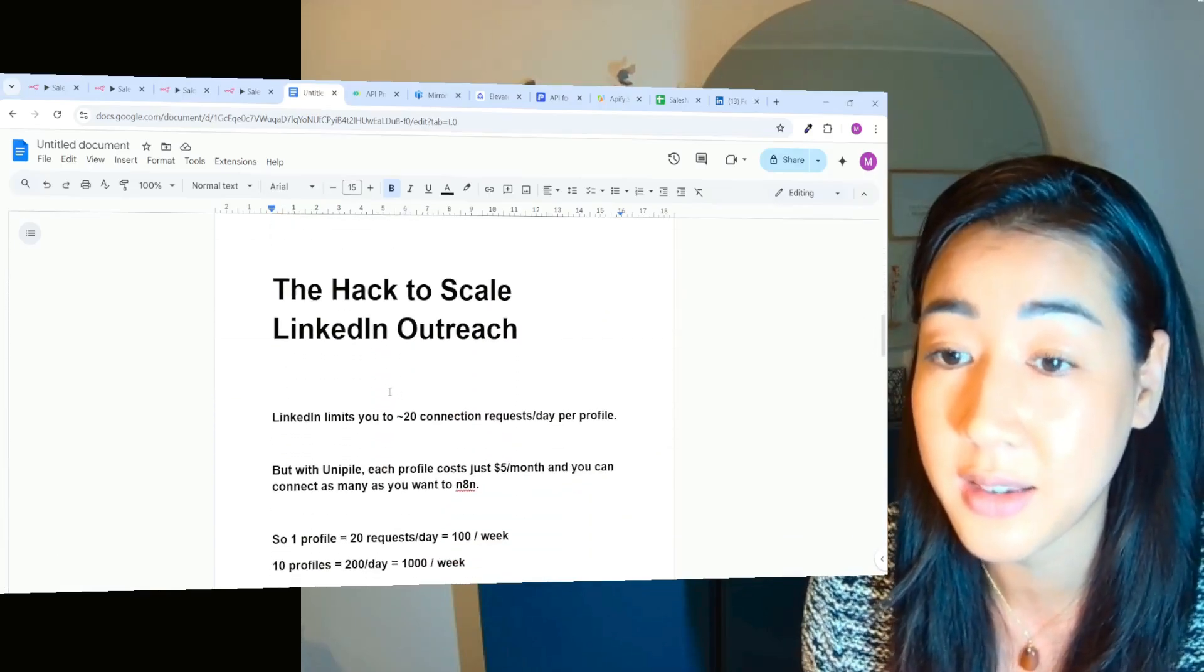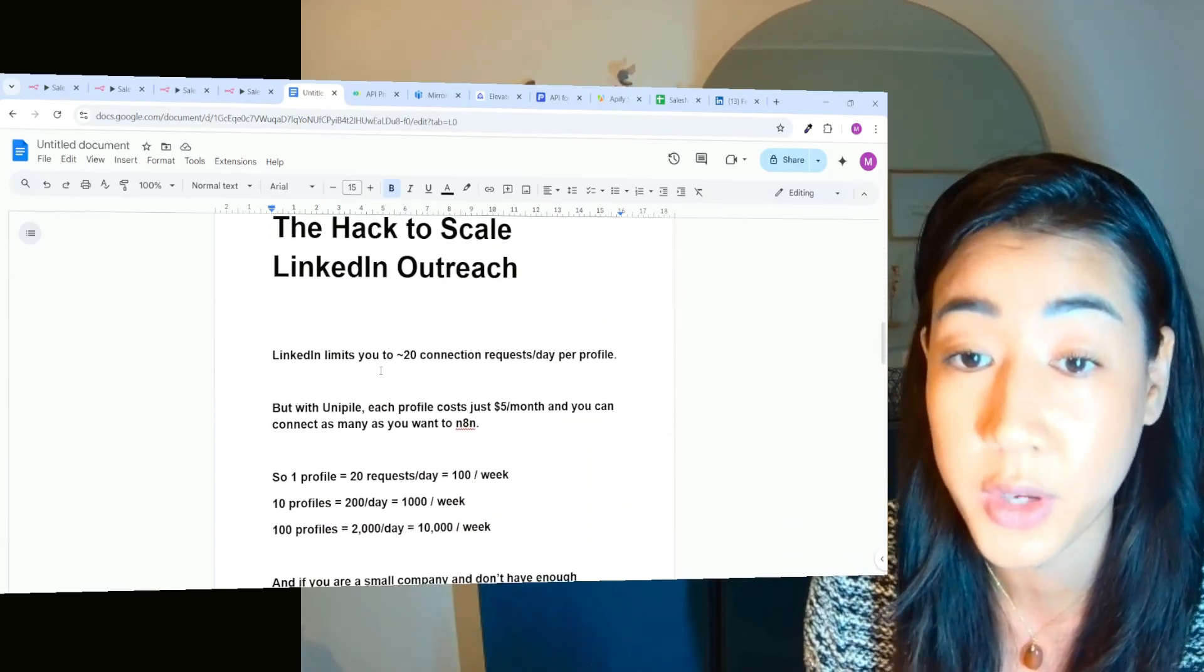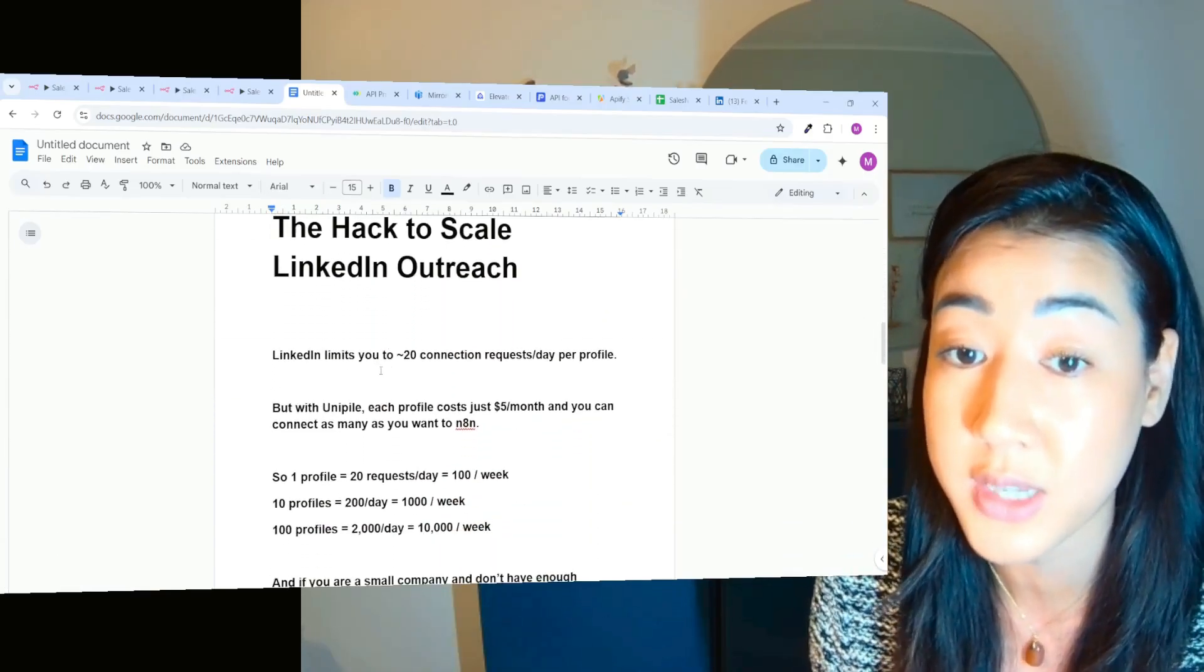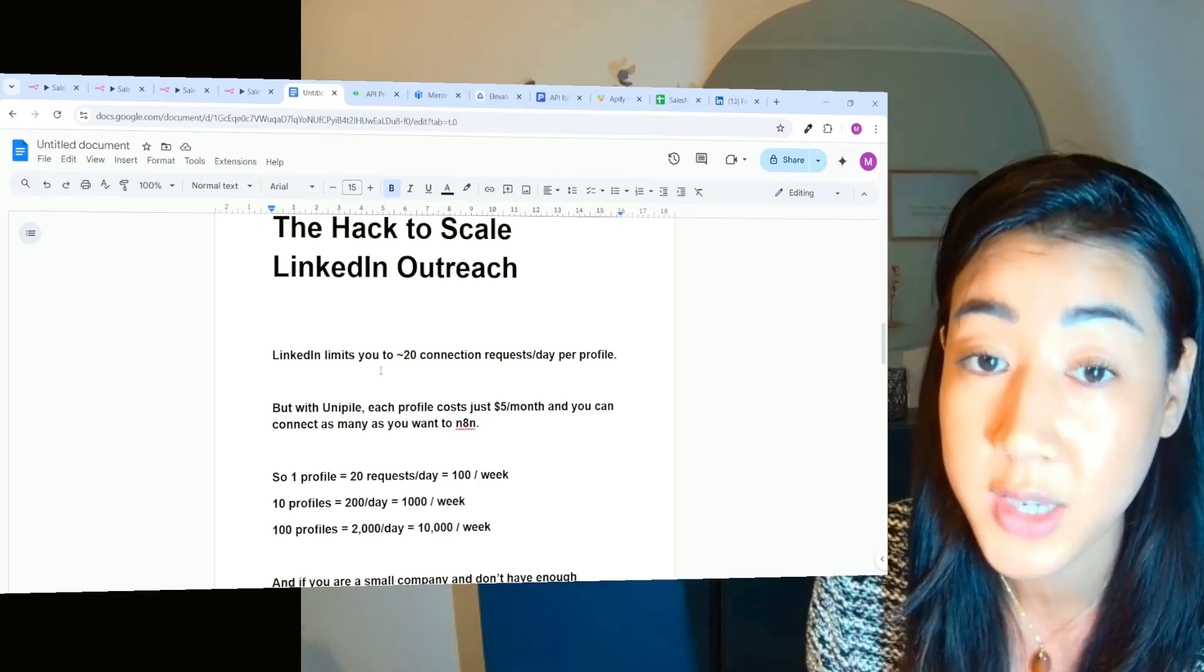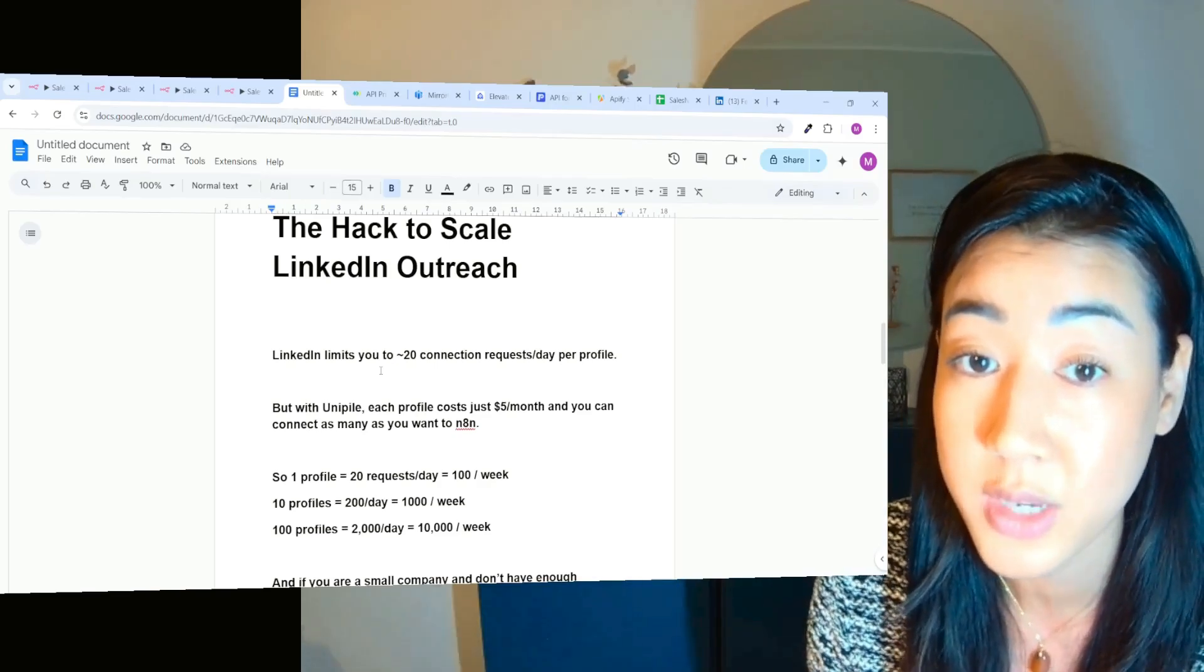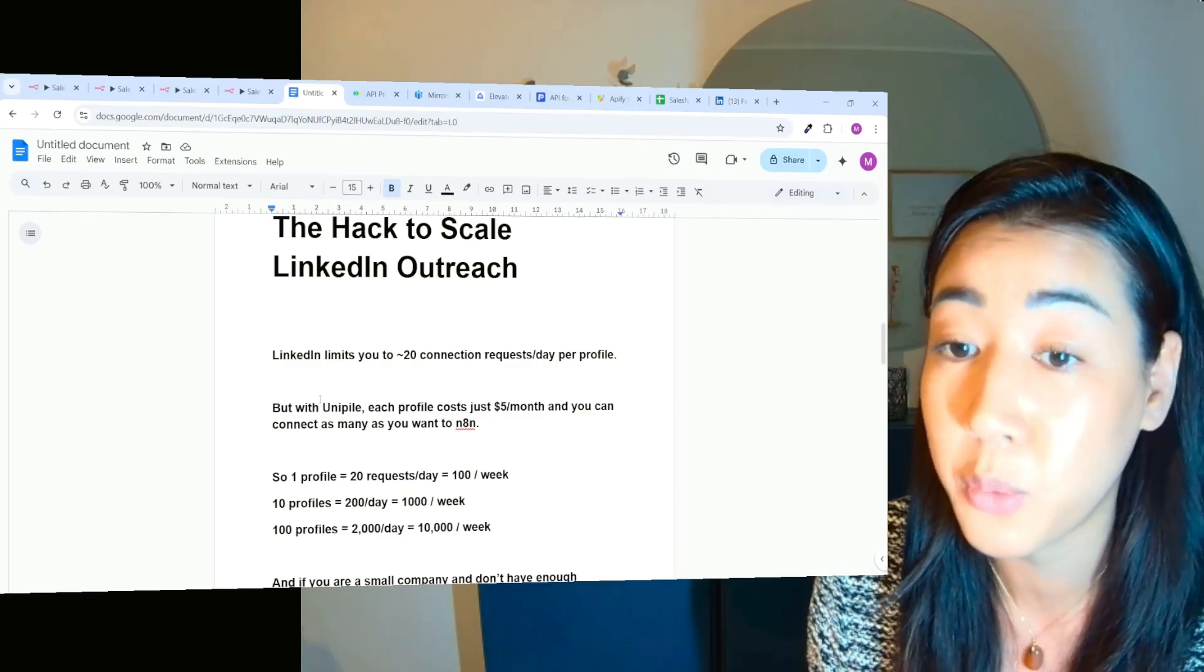Okay, so the hack to scale LinkedIn outreach. LinkedIn limits you to around 20 connection requests a day per profile. If you're exceeding this, you risk to ban your profiles. You have to be careful.